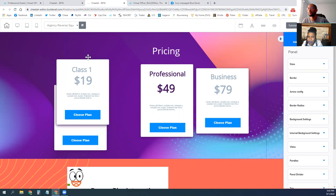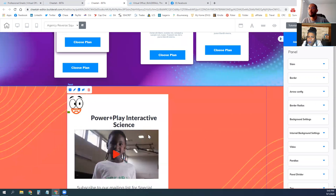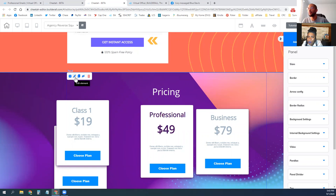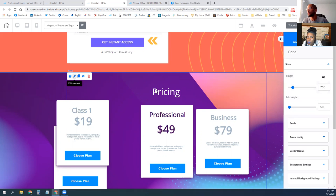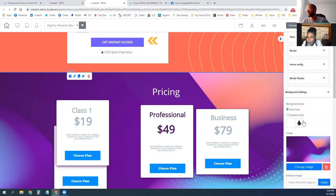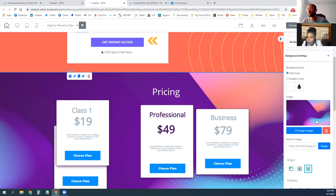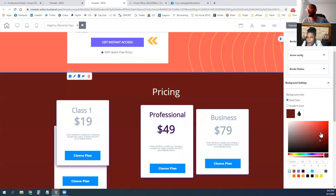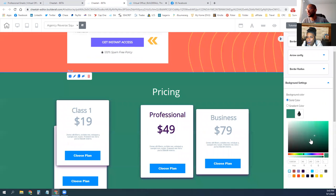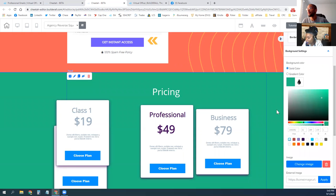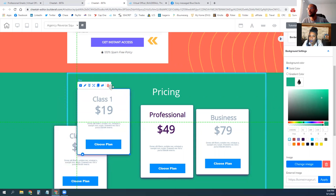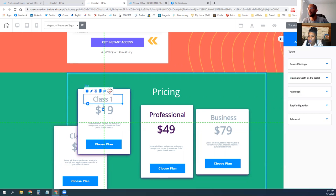If you want to change the colors, you just edit the panel. In the edit of the panel you can change the background settings — this one's actually an image rather than colors. If you take the image out, then you can select any colors you want. If you wanted a different image, you change image — it's all in the settings.